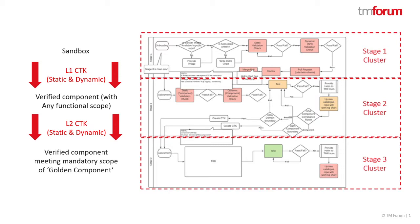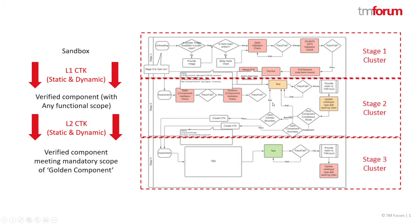So this is saying not only is it compliant with the underlying design guidelines but actually functionally it meets the mandatory requirements defined in these golden components. Now let me actually do a demonstration.